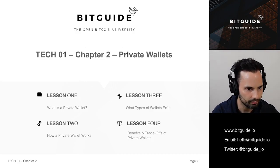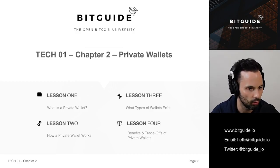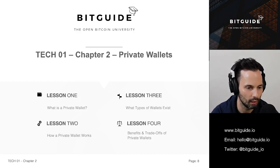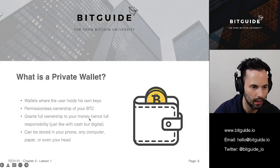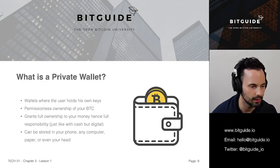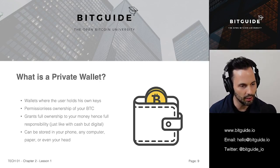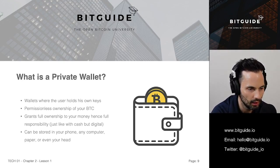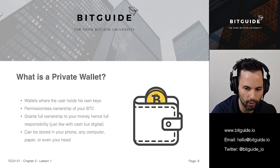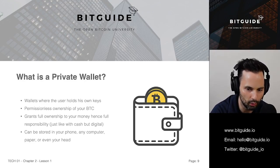In lesson three I'm going to discuss what types of wallets actually exist, and in the last lesson we'll cover those wallet types again. So: what is a private wallet? Essentially, with a private wallet the user controls the Bitcoin himself.